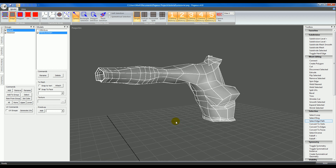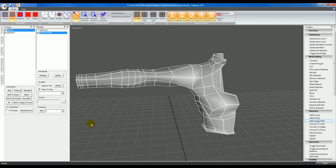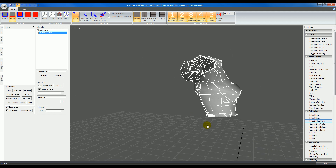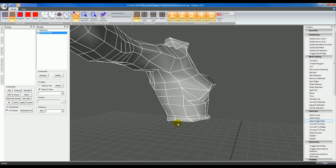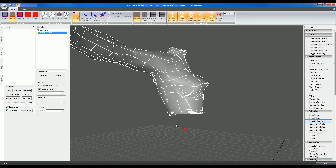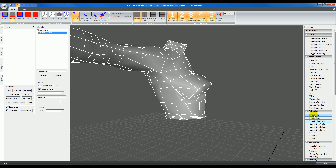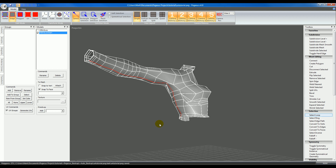To designate edges as seams we're going to create a UV edge group. On the groups panel under UV commands, we'll check the UV groups checkbox and you'll see the normal groups disappear. Make sure we're in edge mode, then we'll select the edges and add them to a group. I'm going to start on the side here, basically splitting the front from the back. I'll use select loop to select the edge all the way, then choose Add to create the new group. I'll just call it UV seams — the name doesn't matter though.